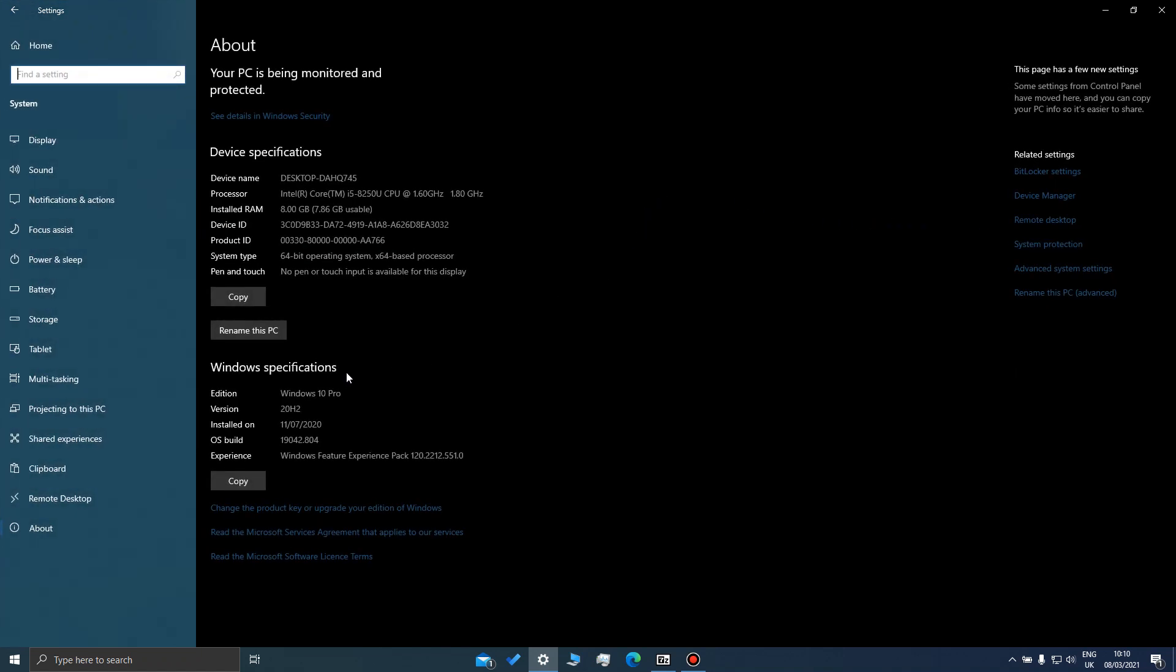And there you go - Windows specifications. Windows 10 Pro, version 20H2, build number as well. You can copy that and keep it somewhere if you want to.